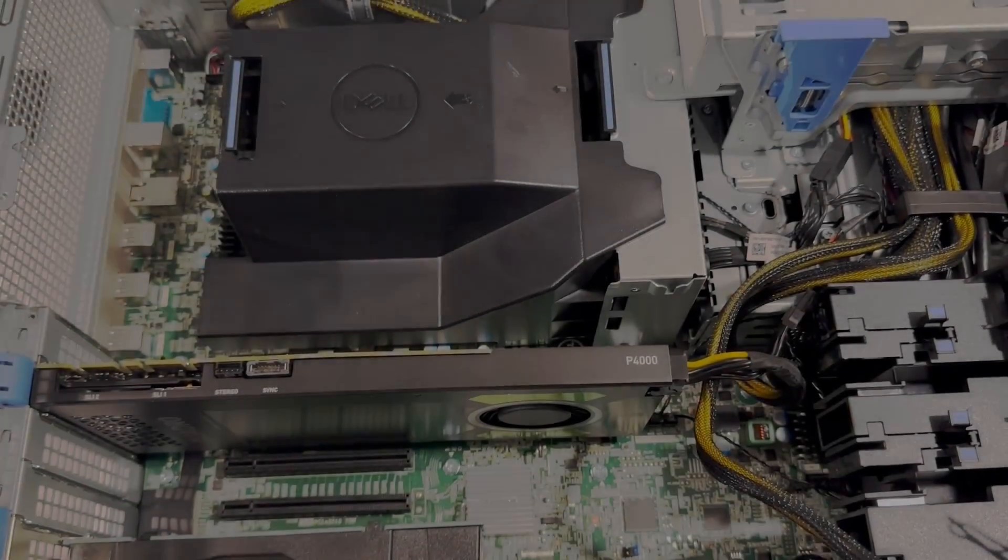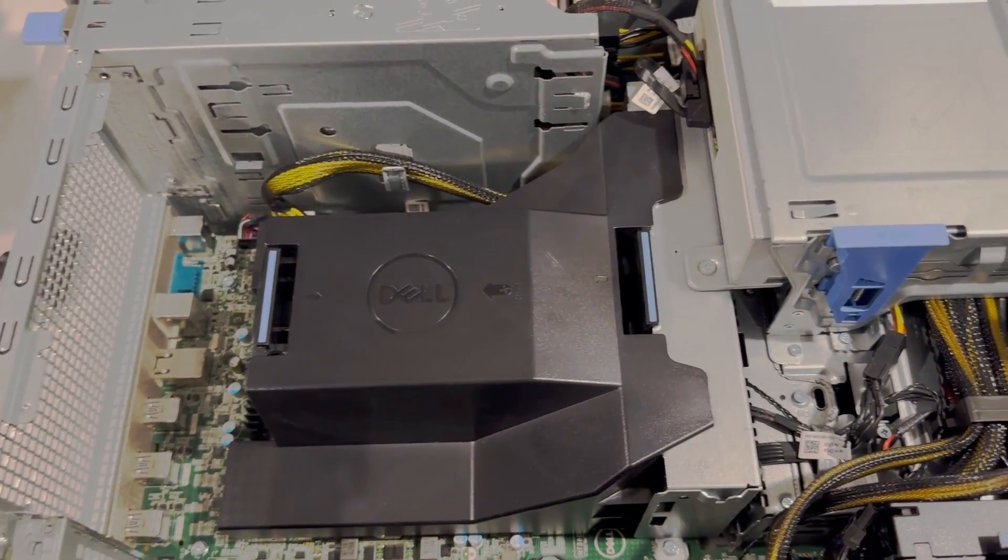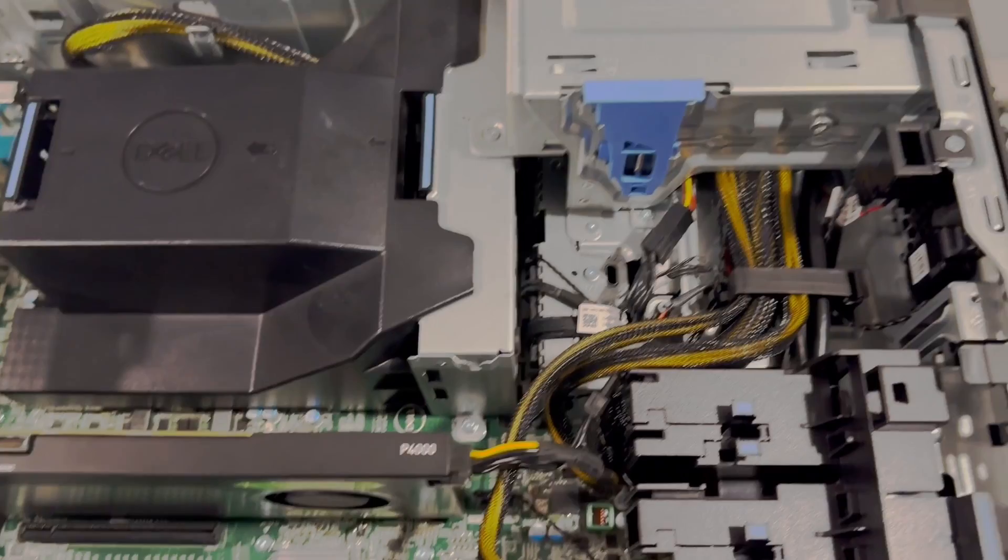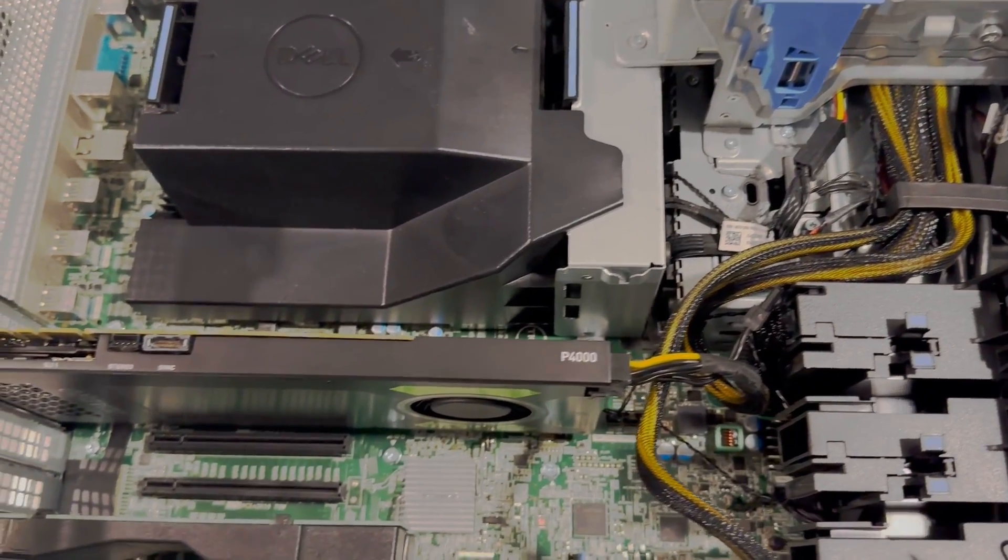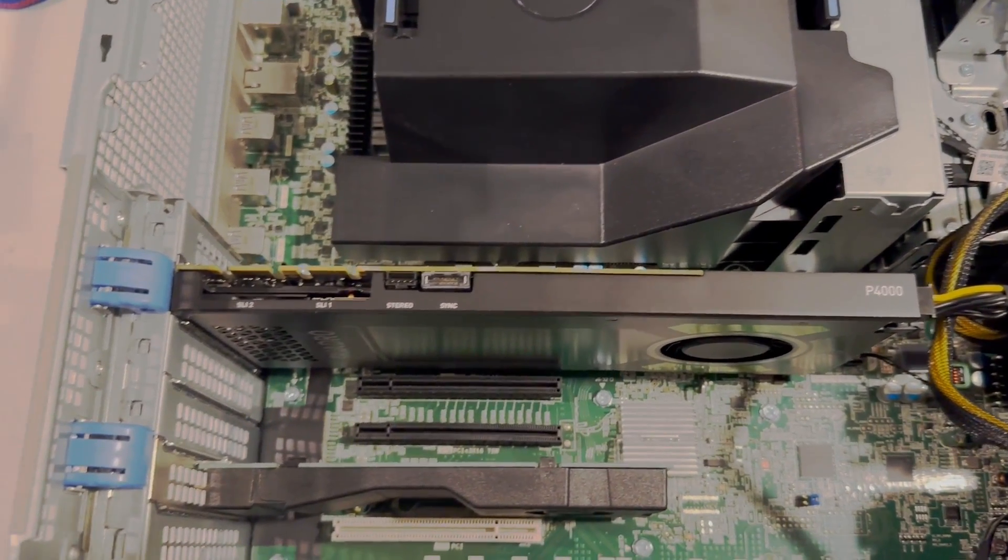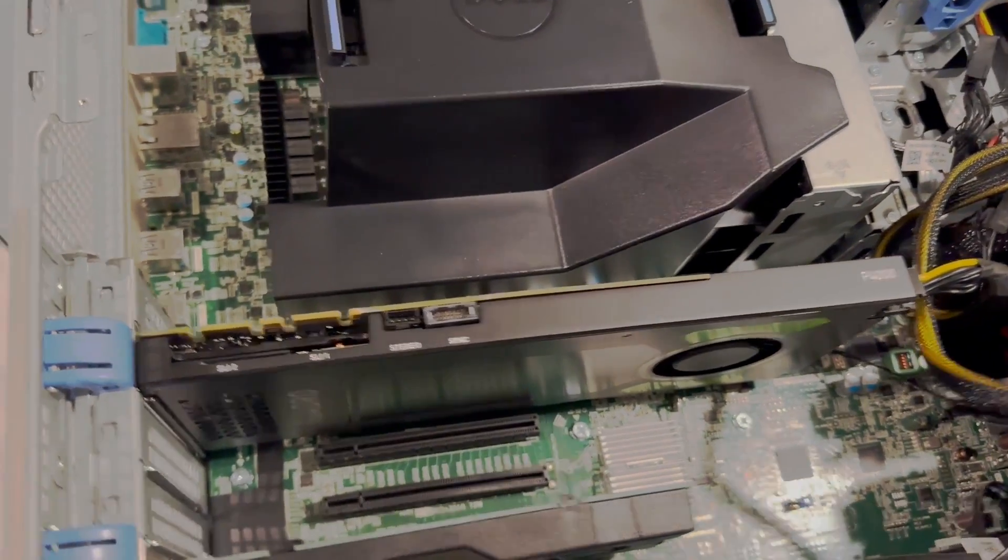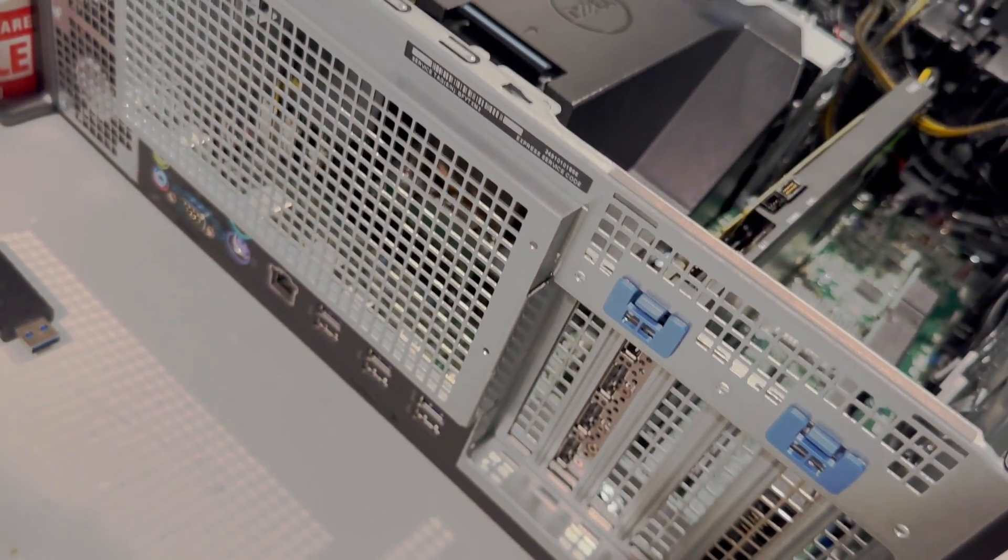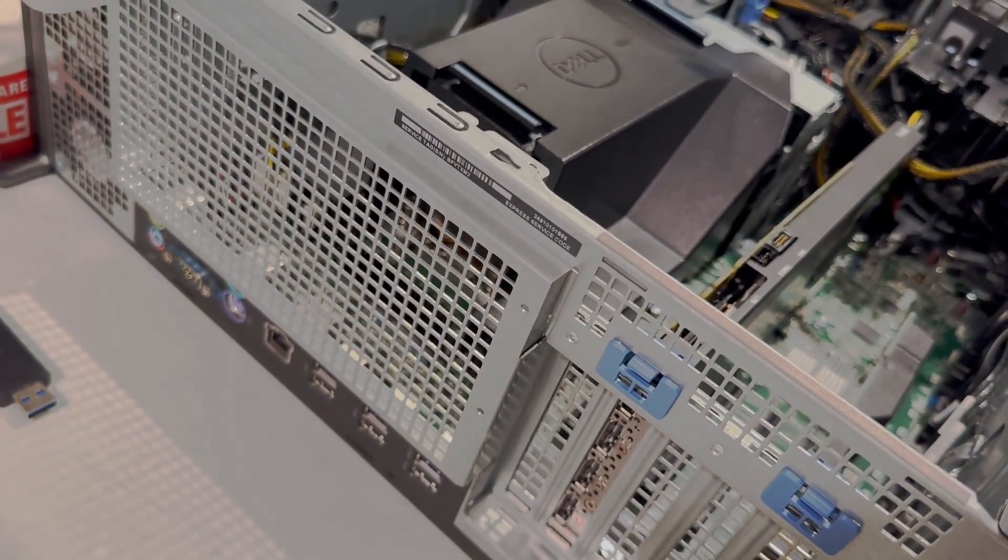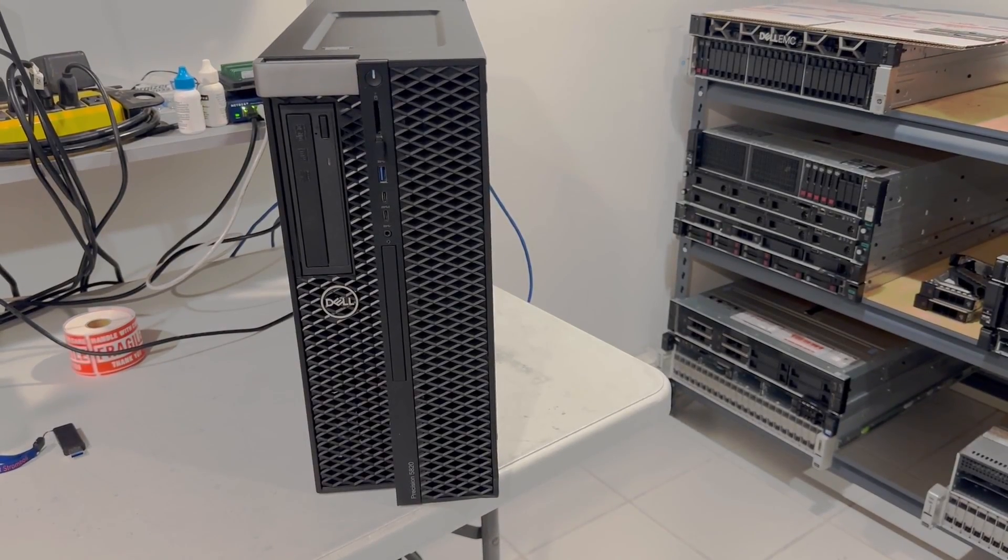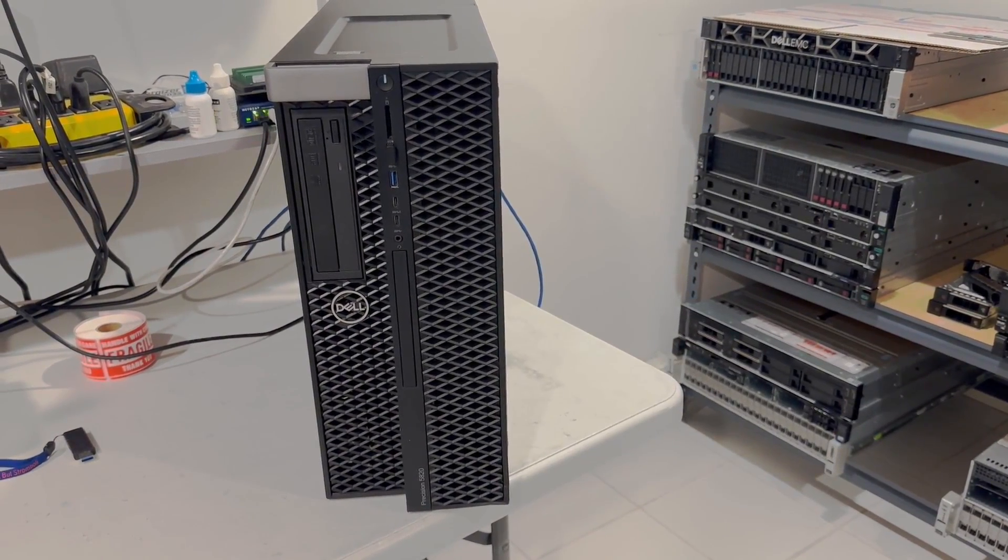All the parts are installed. Now, we're going to install Windows 11 on the NVMe drive, and we're going to do some benchmarks and see how the system performs. From my previous build, I can say that this will easily be able to edit 8K videos and play most games. Everything is back together. I just powered on the system.